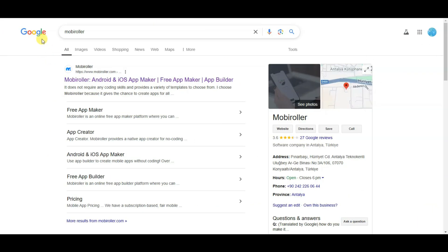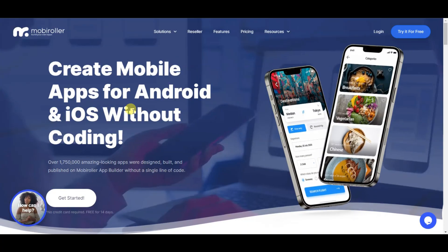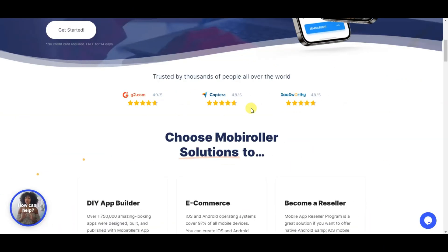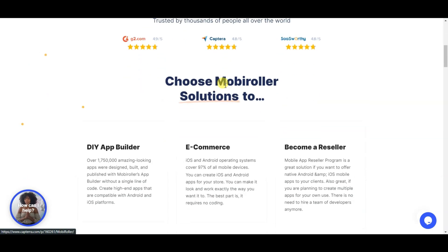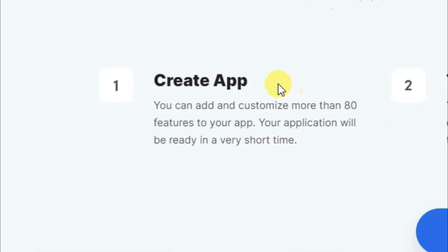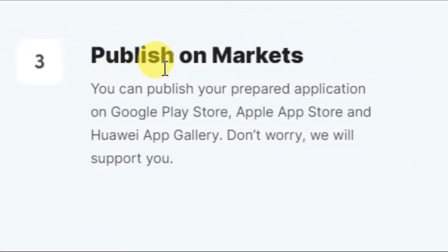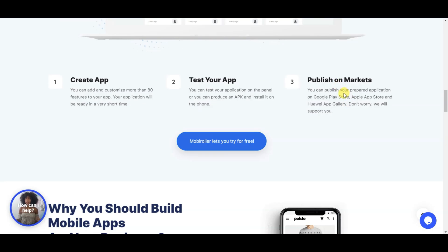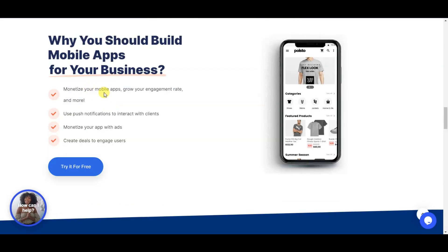Now in the next step, go on Google and search for MobiRoller. This is a best platform to create mobile apps for Android and iOS without coding. As you can see, this platform has got almost 5-star ratings. You can create, test, and publish your application on markets like Google Play Store and Apple App Store. If you face any problems, this platform will support you. You can monetize your apps and send push notifications to your app users.